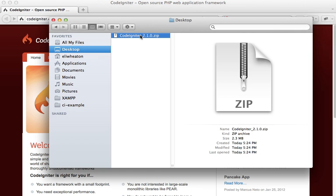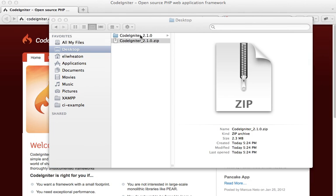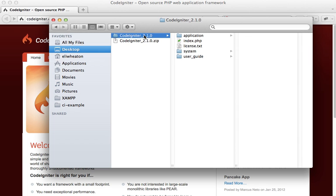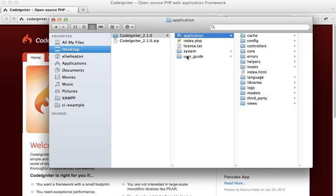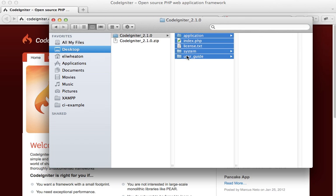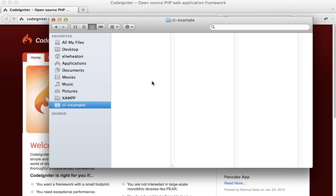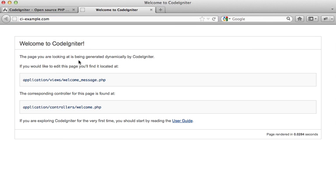Unzip that file. Normally you would select all these and upload them to your website's root folder, but I have a web server running locally so I'm just going to copy them and put them in this folder. Then we can go to a URL that I have set up locally and we should see CodeIgniter is running.